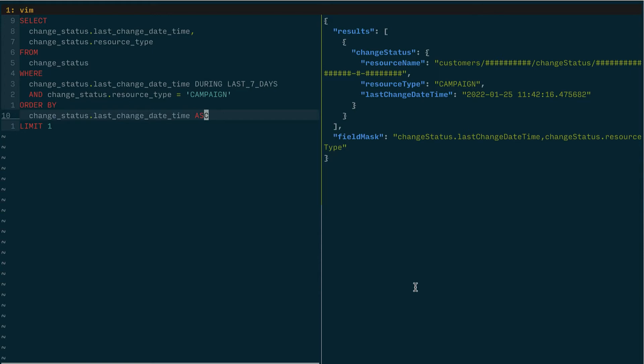So this allows me to specify a window of time that I can use to determine what campaigns have changed. And what I can do with this is I can for instance page through these results by manually setting a start date and an end date for the window and narrowing it.